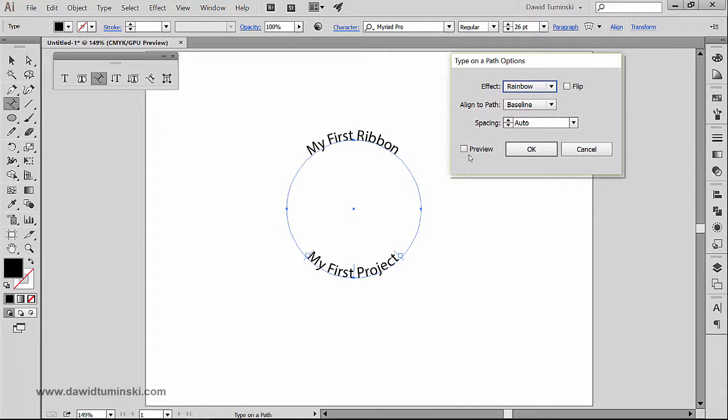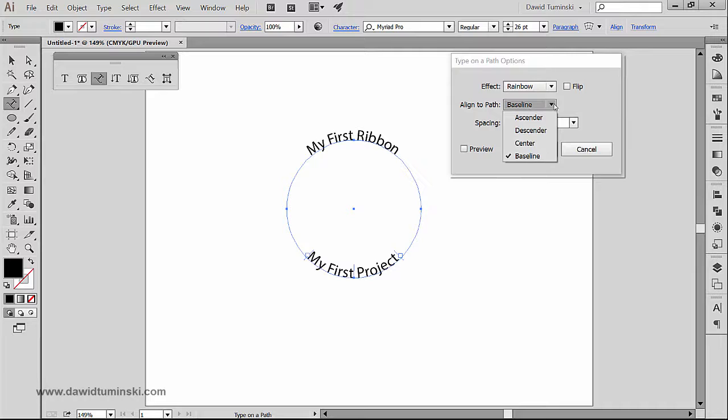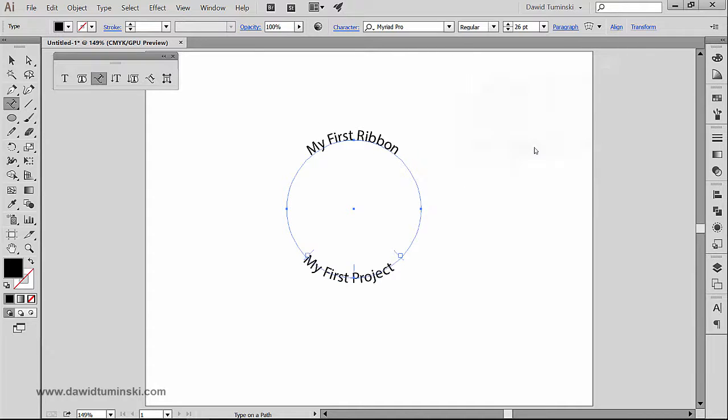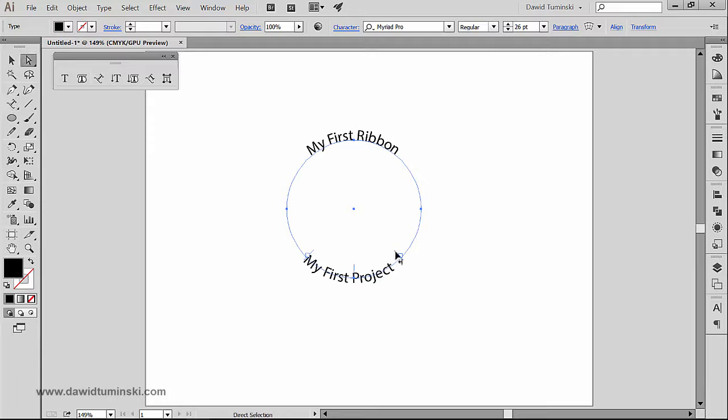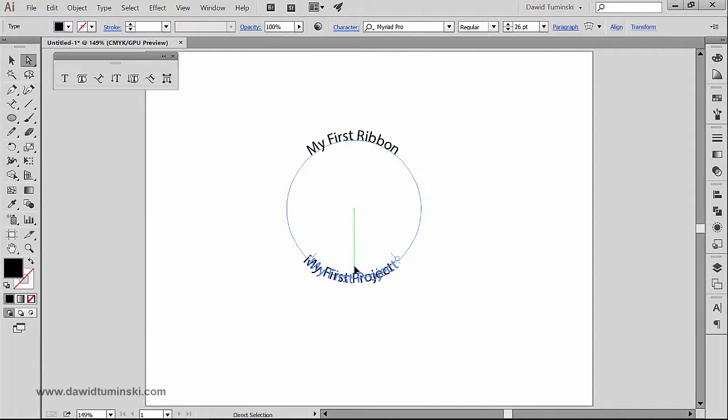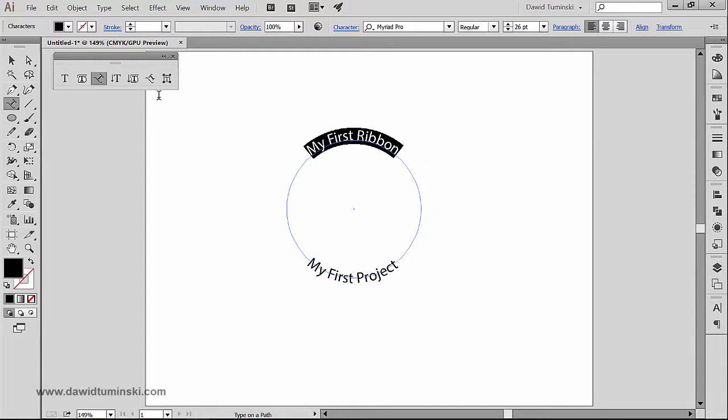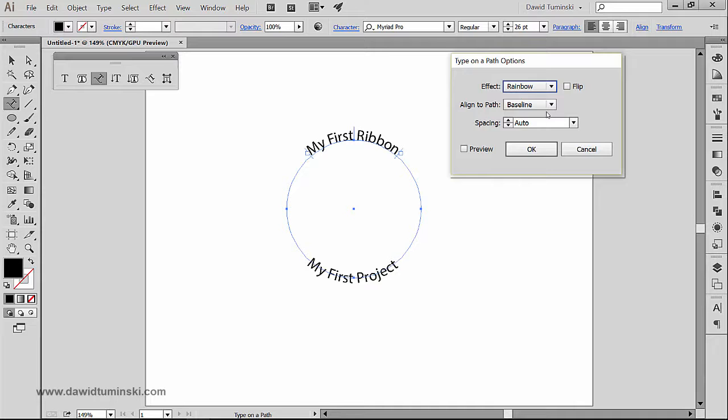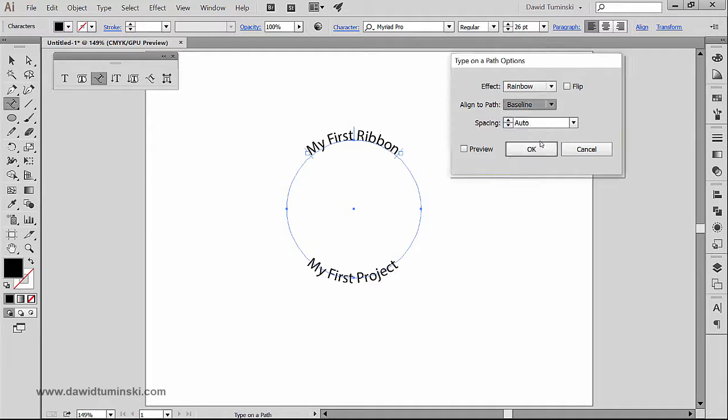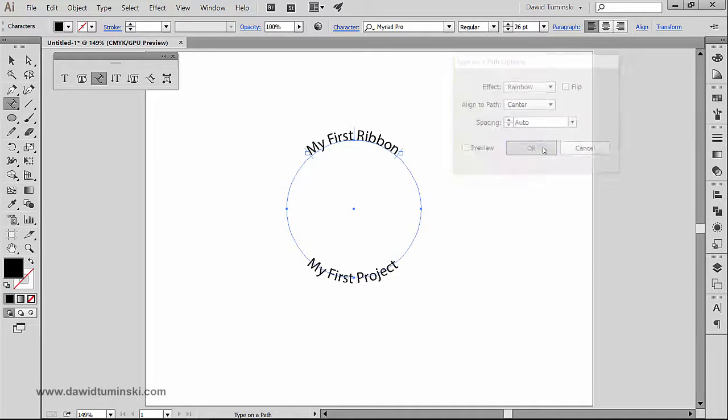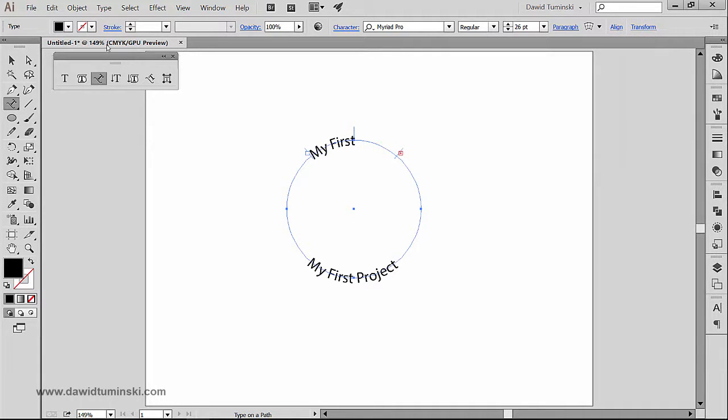What I want to do right now is go to Type on a Path Options and change the Align to Path from Baseline to Center. This is what I told you about working with this tool—it takes time and takes patience really. So I'm going to grab the Type on a Path tool options, move it to center, and now I can be sure that